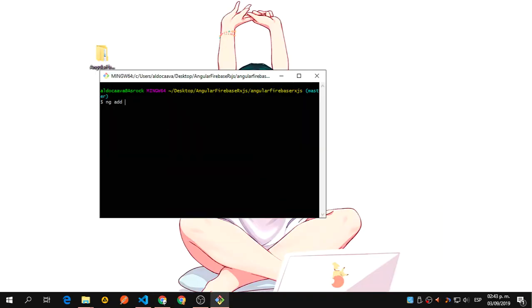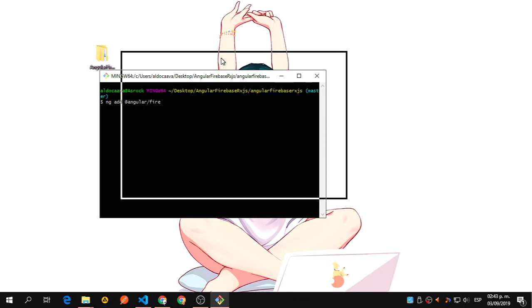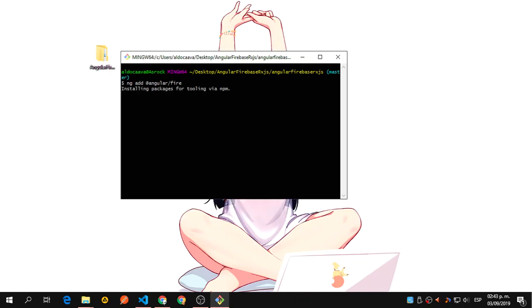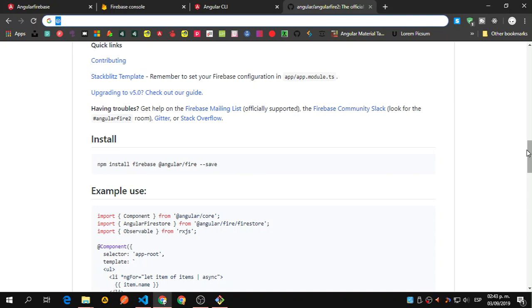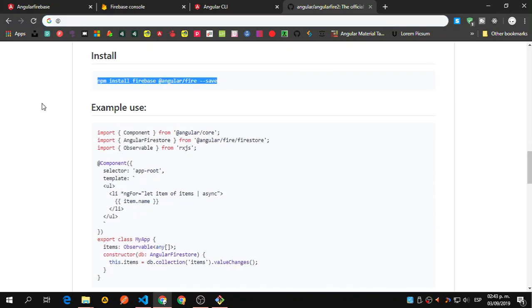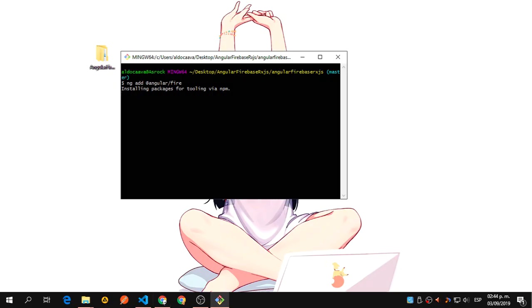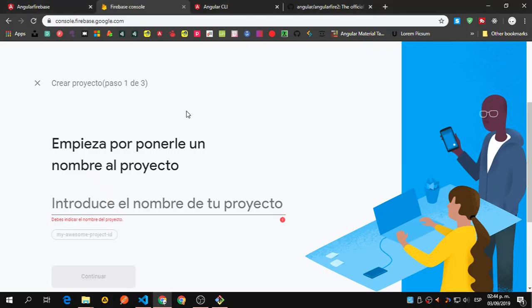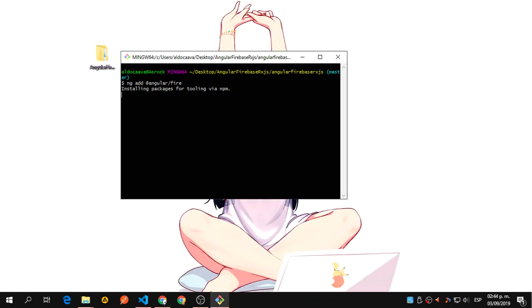Let's paste that. So we have ng add @angular/fire and we click enter. Let's give it a second. So this is going to install everything from Firebase — it's going to do all this that we do with AngularFire. It's going to set all the project configurations we need in order to use Firebase.